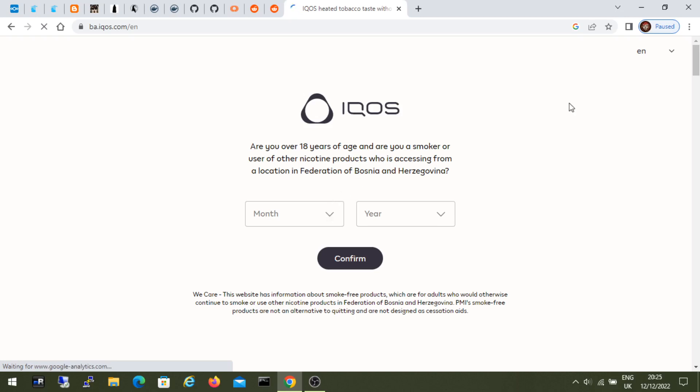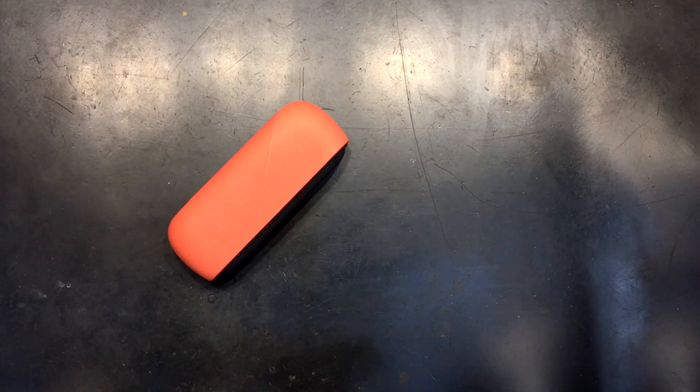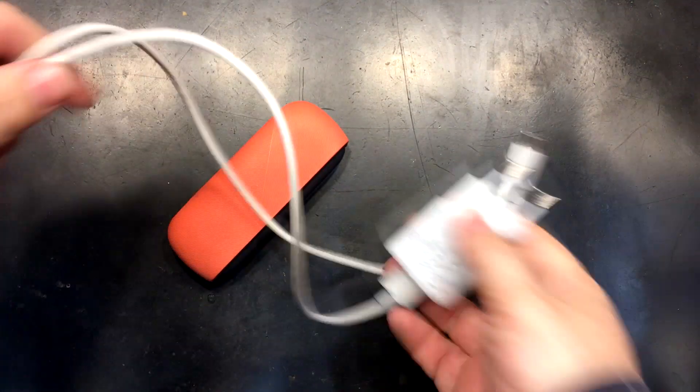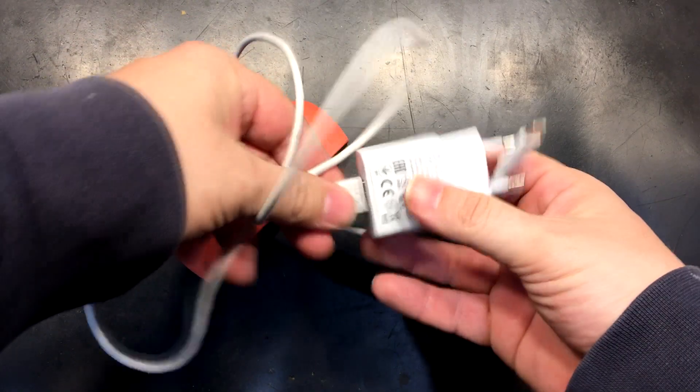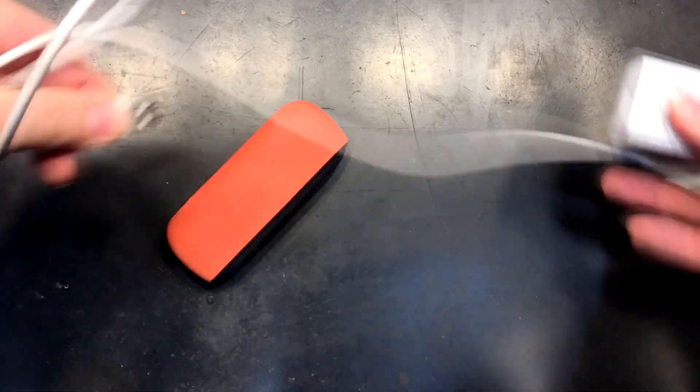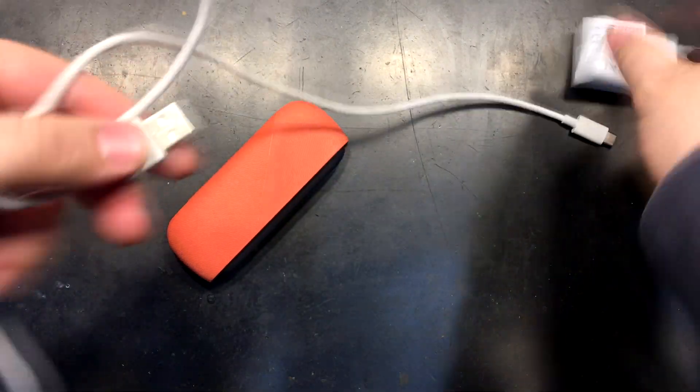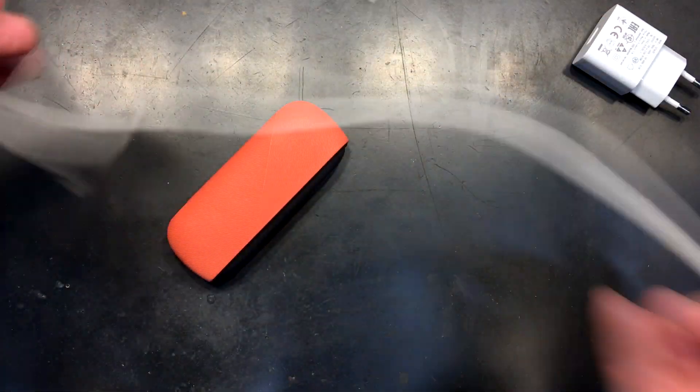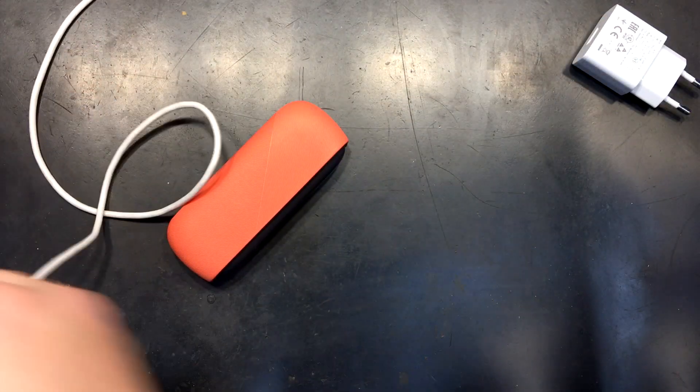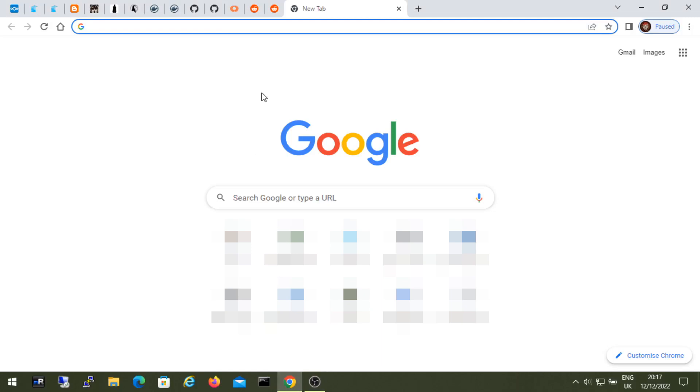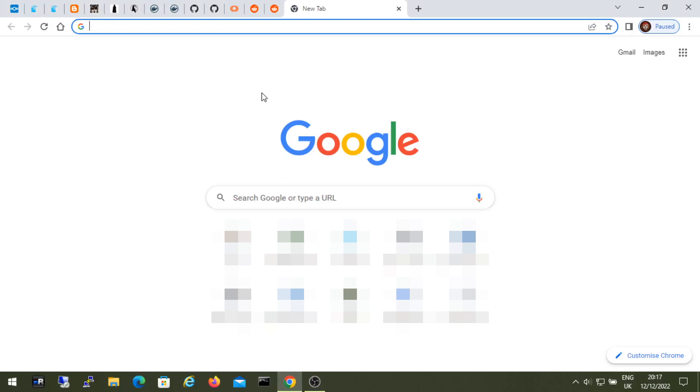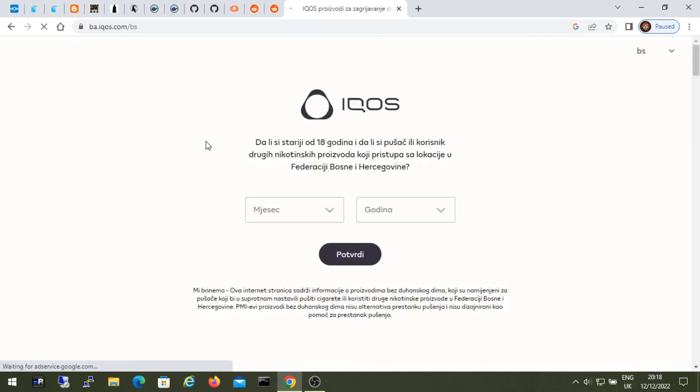So let's get started with the upgrade. We prepare the IKOS device and power adapter with a USB cable. We don't need the power adapter, and it is recommended that the IKOS is 100% charged before the update. Now open the official website of IKOS.